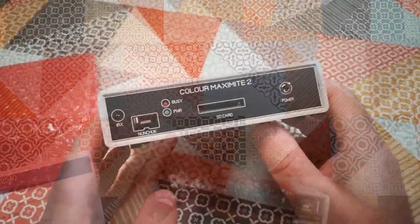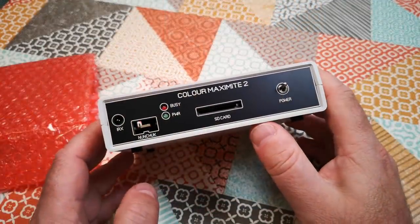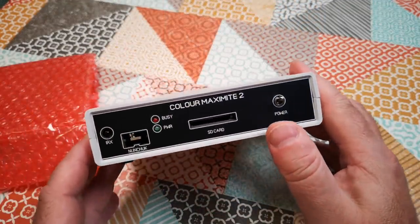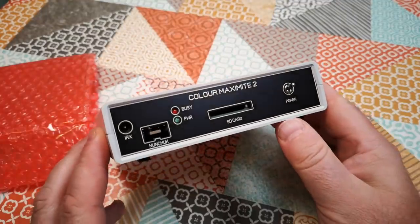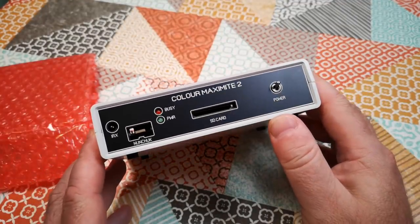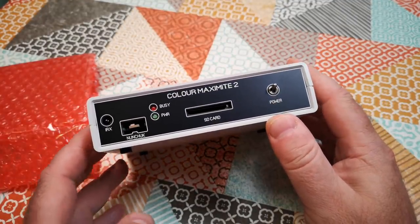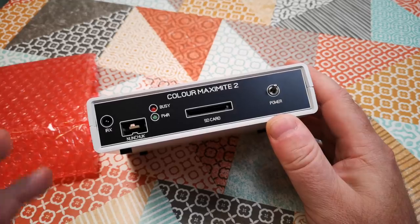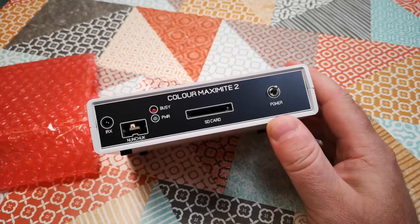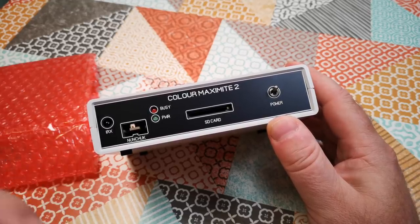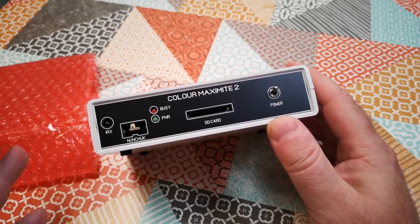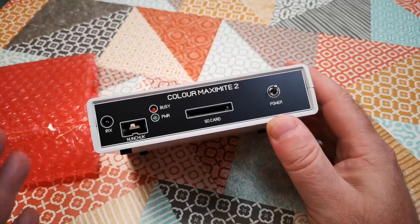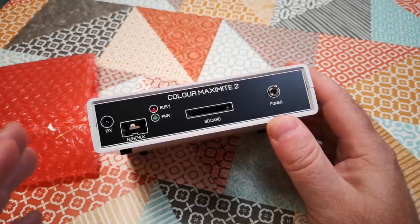What this is, is a small computer. It's a single board computer using an ARM based processor, and it's designed to work in a way similar to the 8-bit boot directly to BASIC computers of the 1980s.